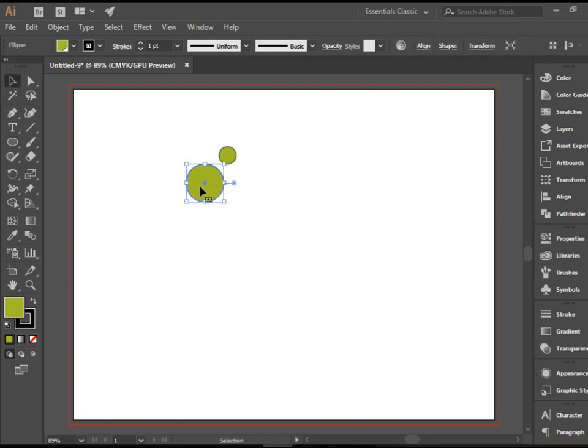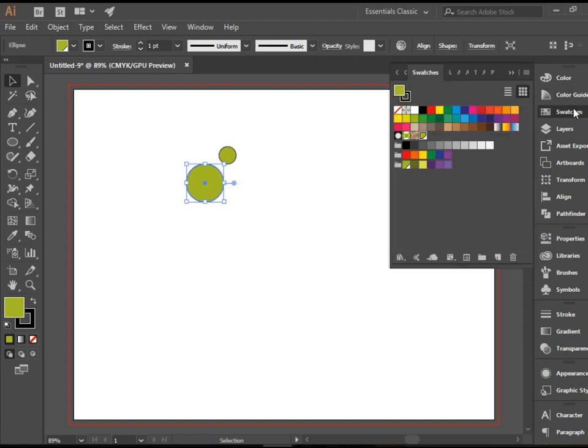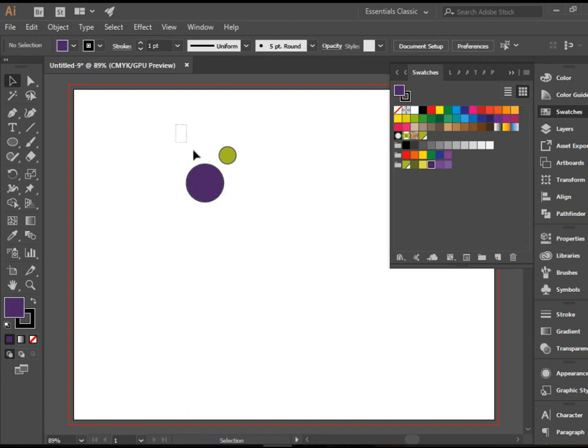I would like to change the color of this. I'm going to go to the swatches panel and change it to purple. There you have it.